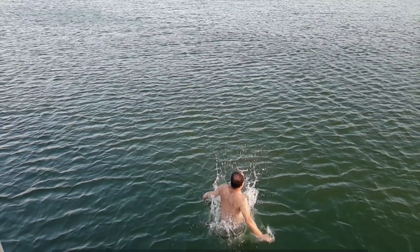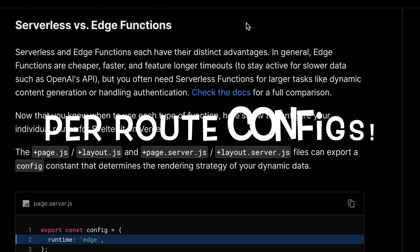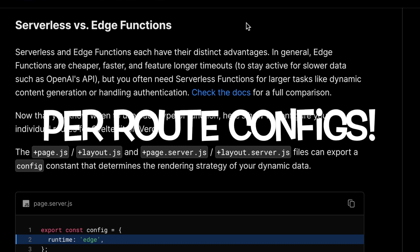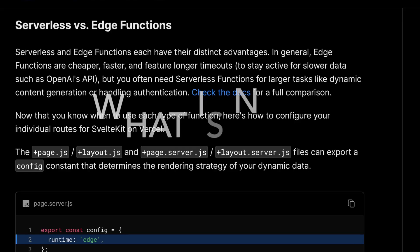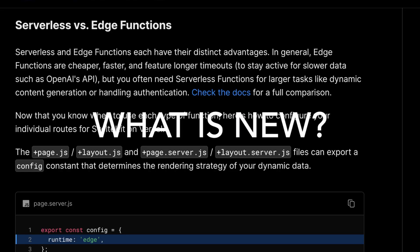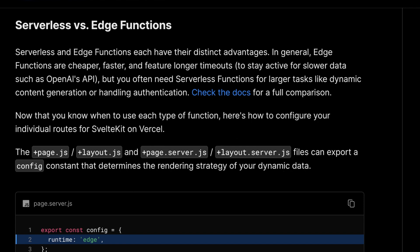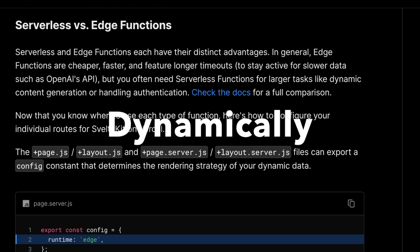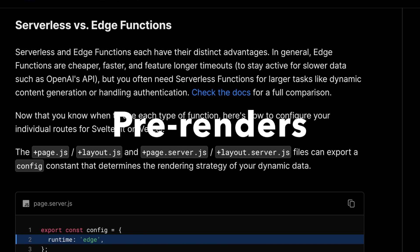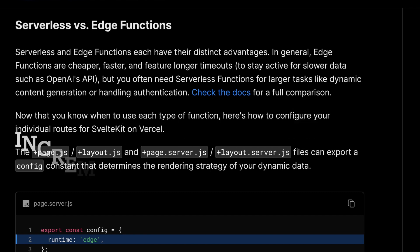Jumping right in at number one, we've got per-route data fetching and rendering. This gives you full control over how each of your routes are deployed to Vercel as functions. What's new for configuring your SvelteKit routes on Vercel: you now have the option to choose whether a route uses serverless or edge functions, and whether it dynamically renders data, pre-renders data, or uses incremental static regeneration. Each function type — serverless and edge functions — has its own advantages.